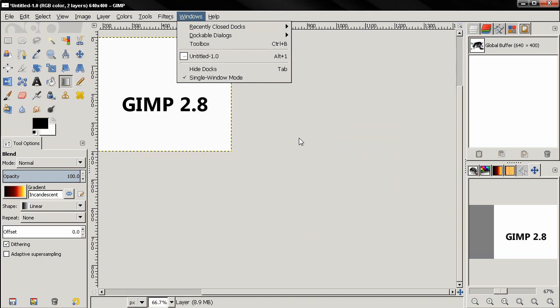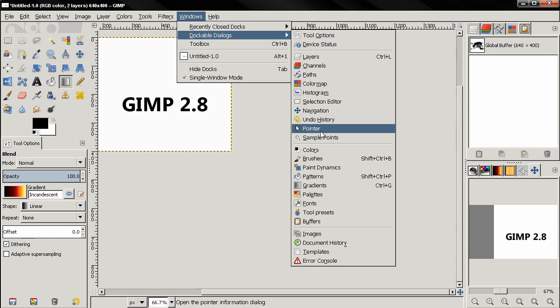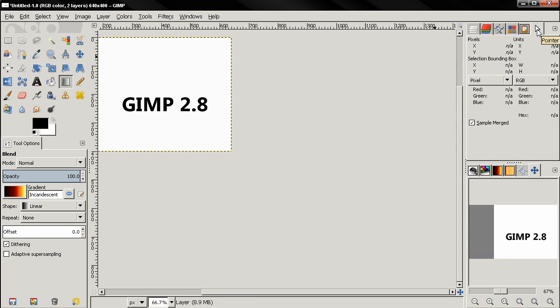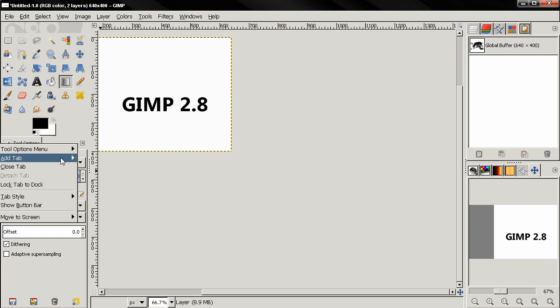But here, if you select any of these, it will automatically send it here, which I don't find very useful. Because for example, let's close this. If I accidentally or on purpose close my tool options here, and now my tools don't have any options.